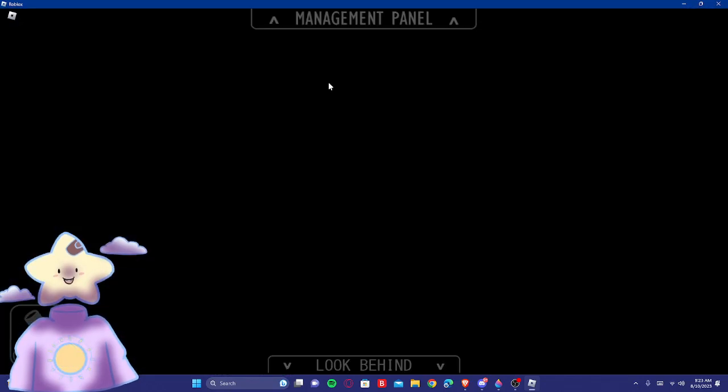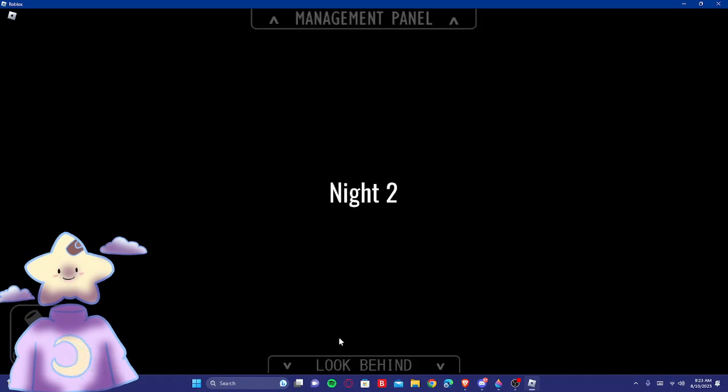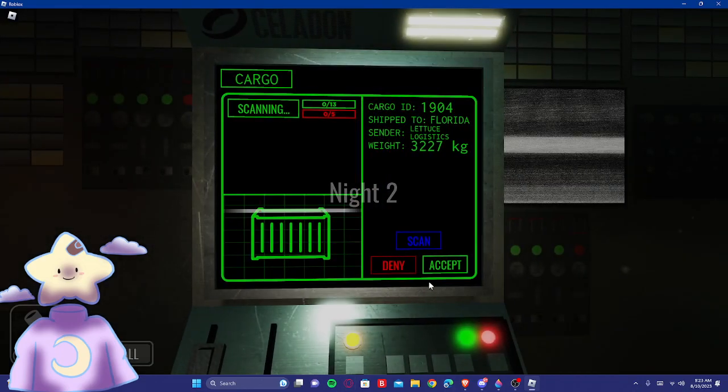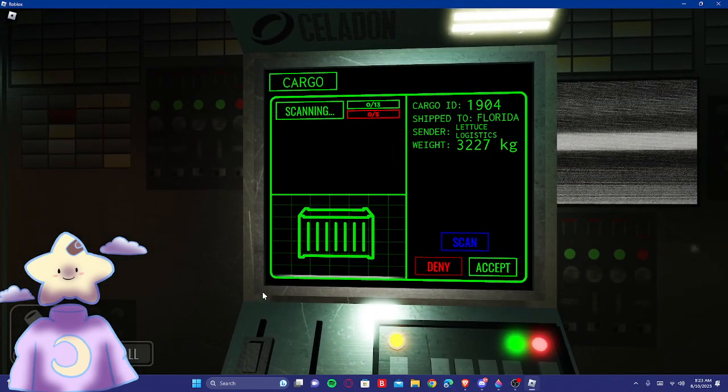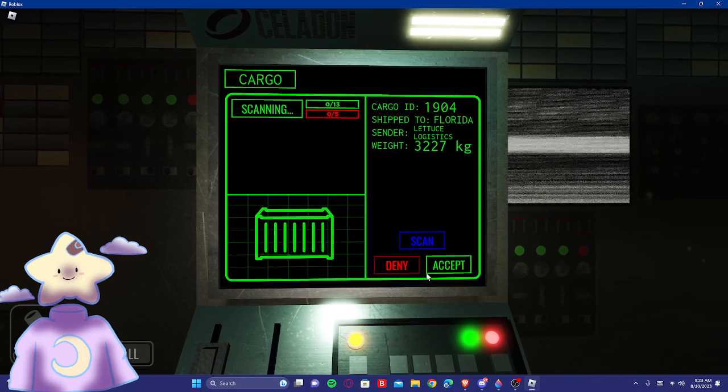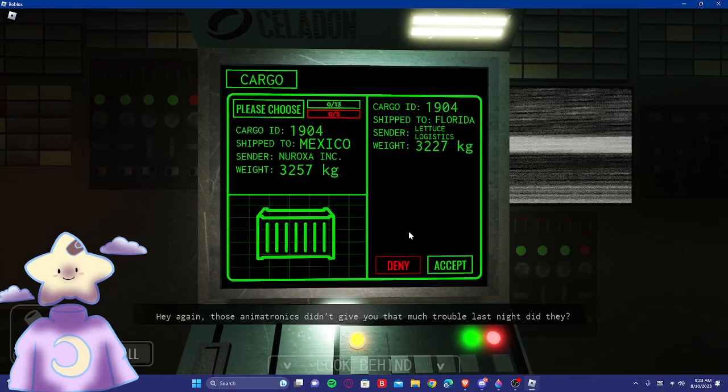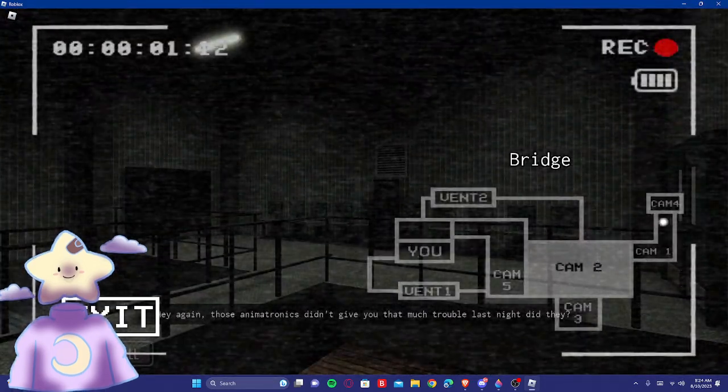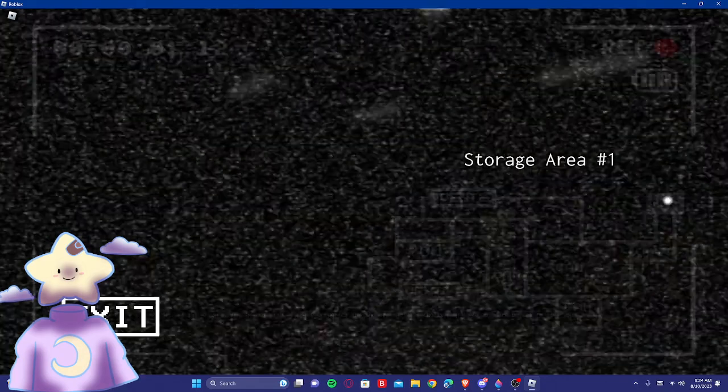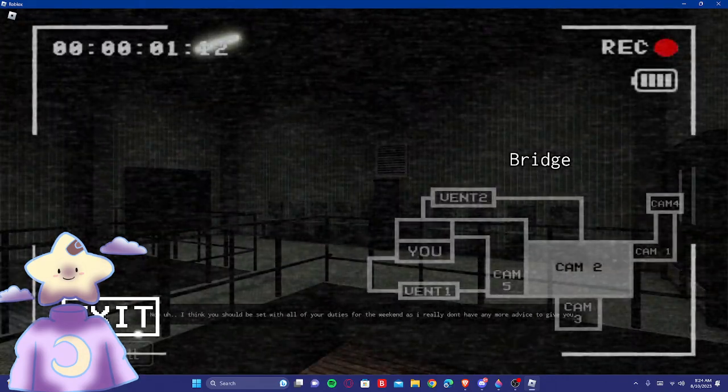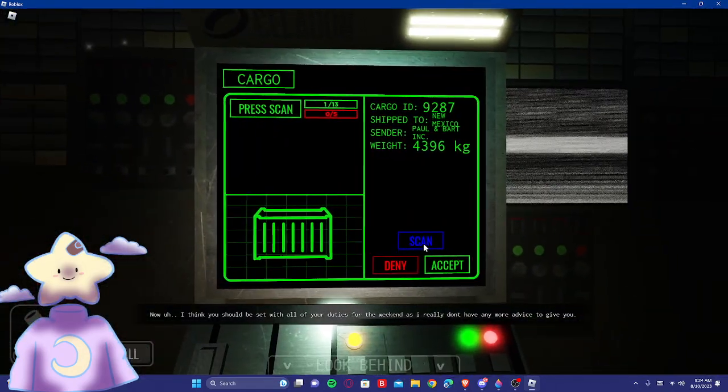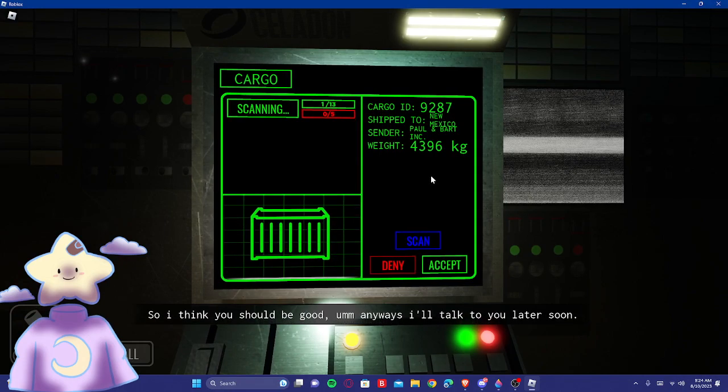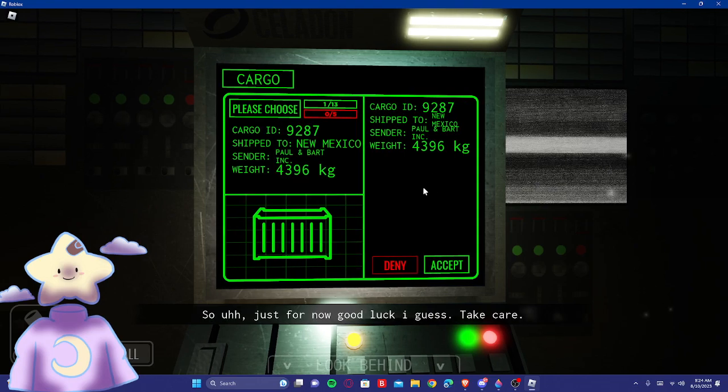Time to go home instead of cutscene that place. I feel like the stars should be like right there, I feel like. Oh, no, straight to night two. Alright. Hey again. Those robots didn't give you too much trouble last night, did they? Nope. Now, I think you should be set with all your videos for me, because I really don't have any more points to give you. So I think you should be good. Anyways, I'll talk to you later soon. So, just for now, good luck, I guess. Take care.